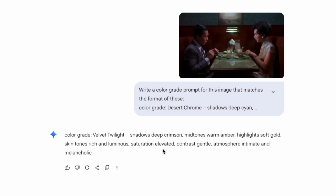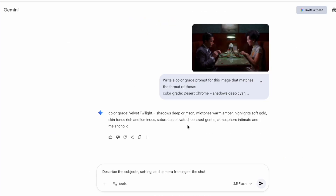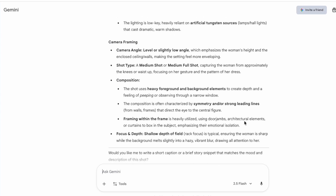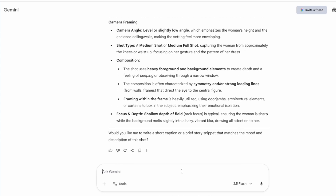So we can apply this color grade to any of our prompts. And if we want a shot similar to this, we can just say: describe the subject's setting and camera framing of the shot. So it describes that clearly for us. And then we can say: write a prompt for VO3.1 — or whichever generator you want to use — that has that information plus the color grade description at the end.